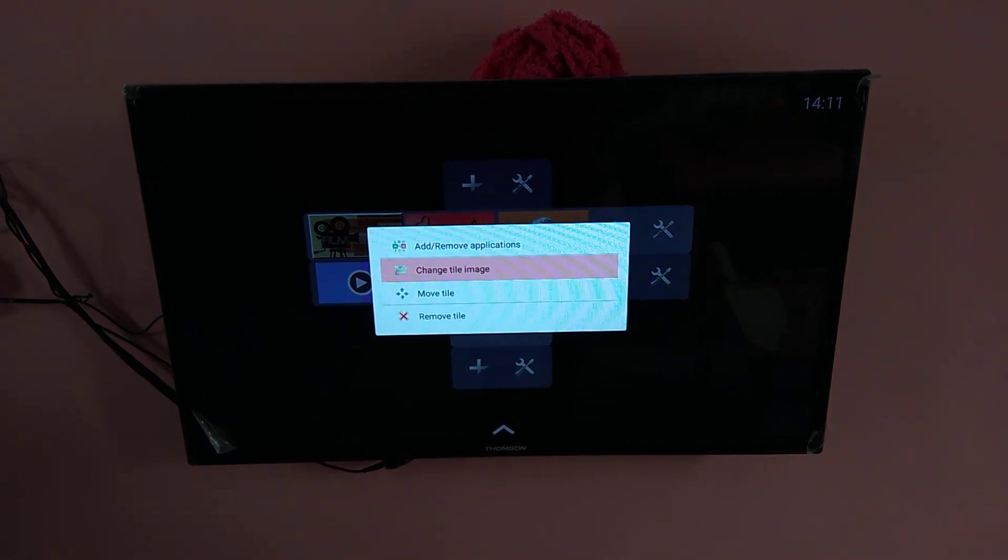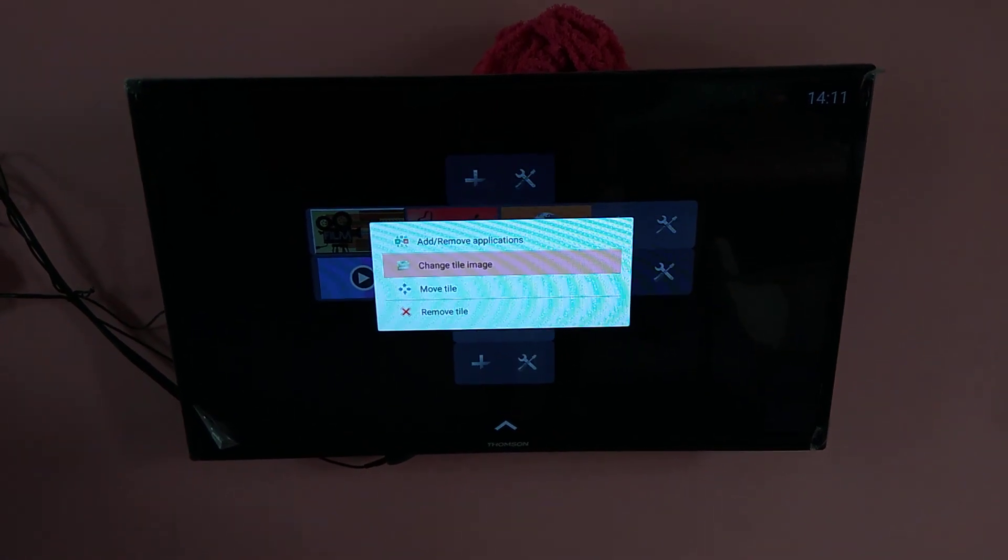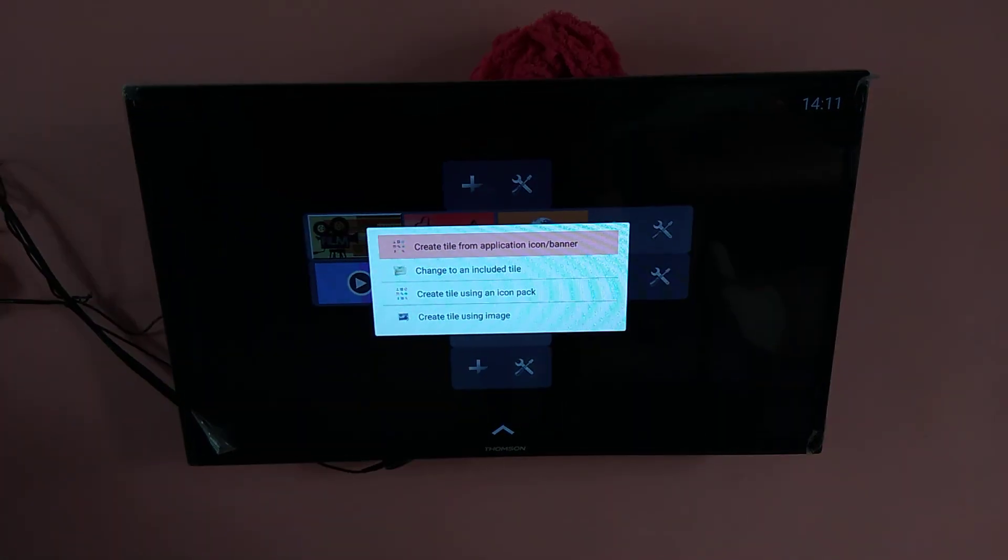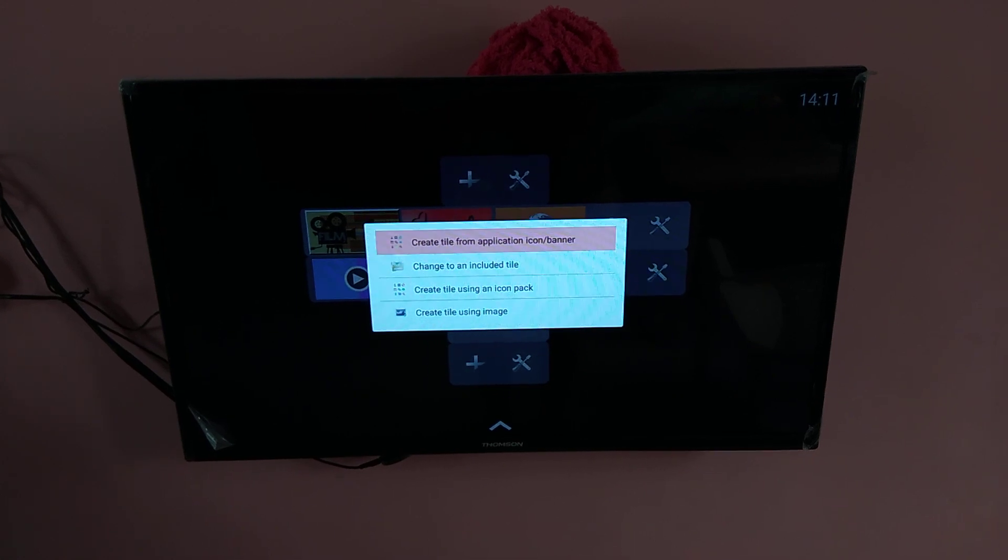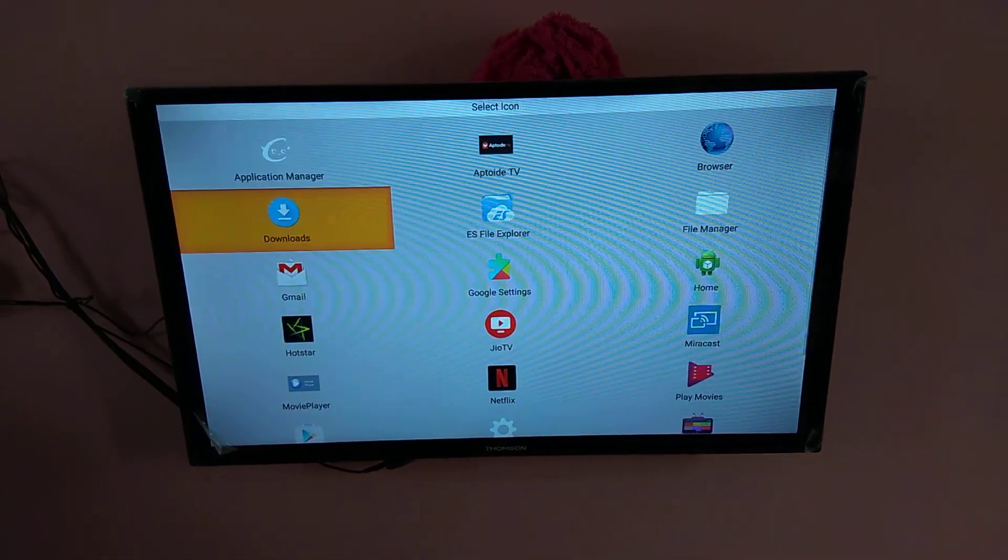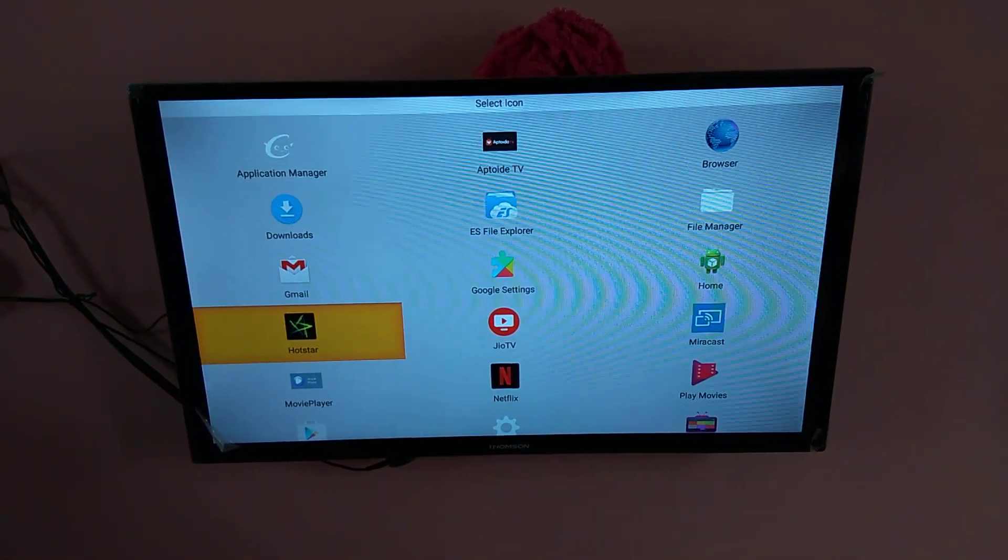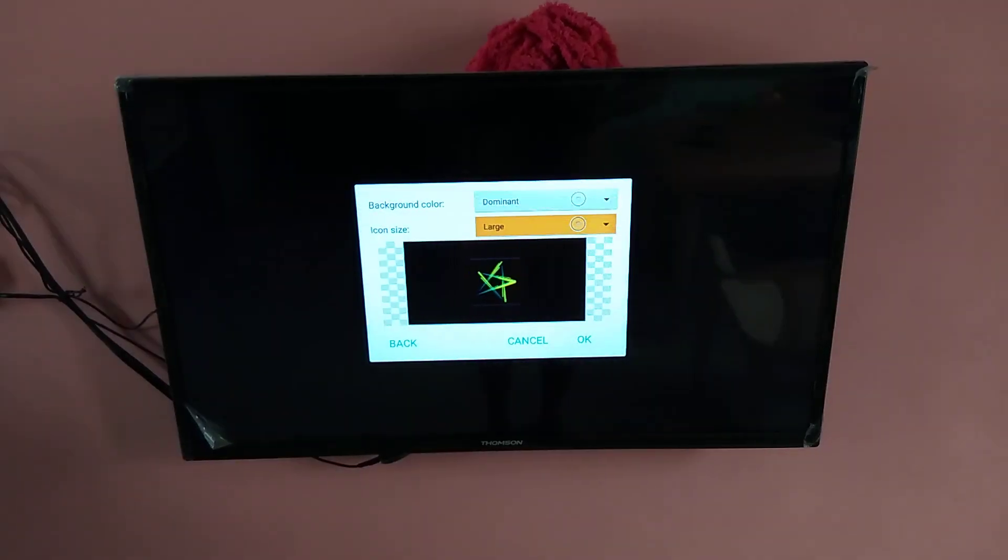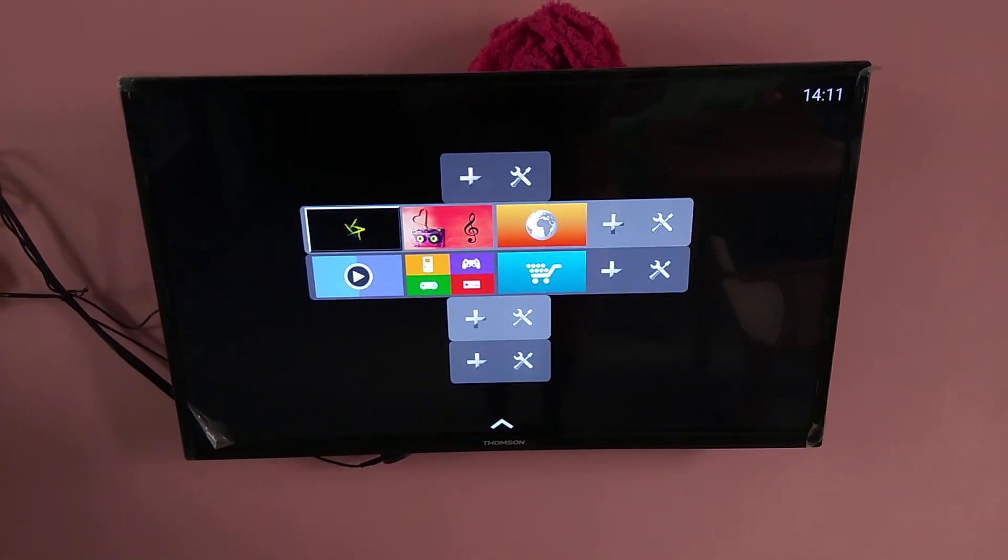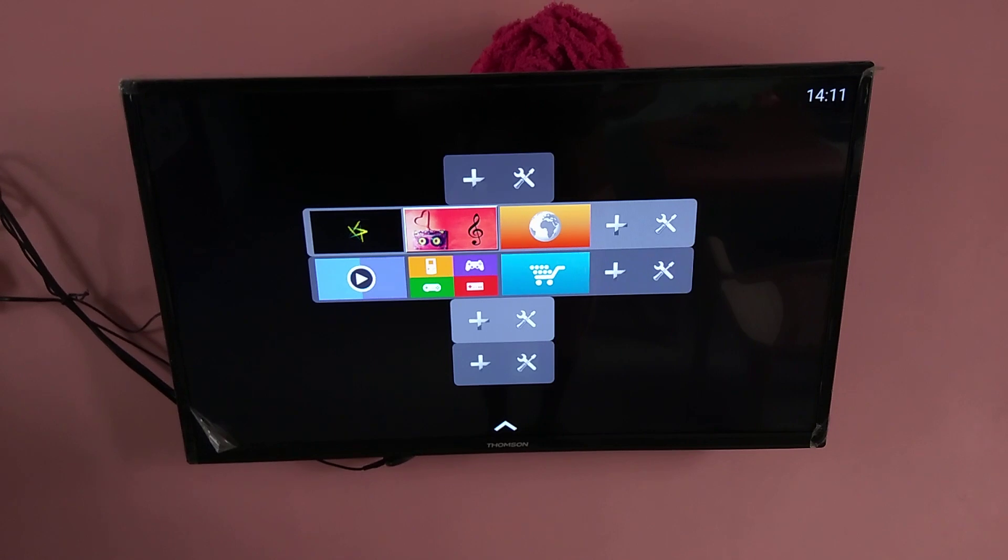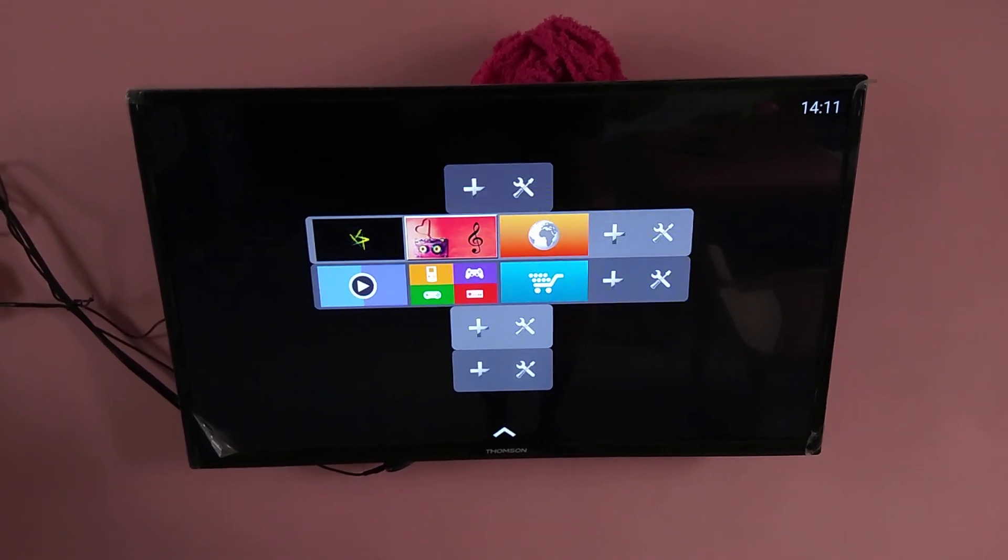Let me change the title image. Title image, I am going to select Hotstar. Okay, so now we can see the Hotstar has replaced.